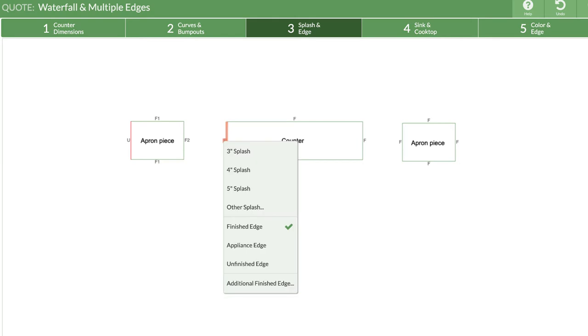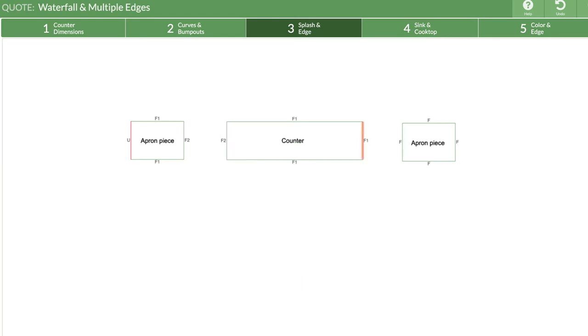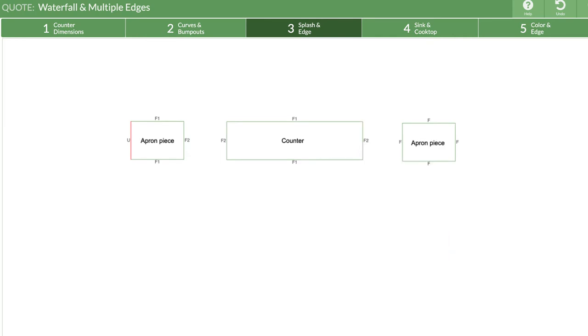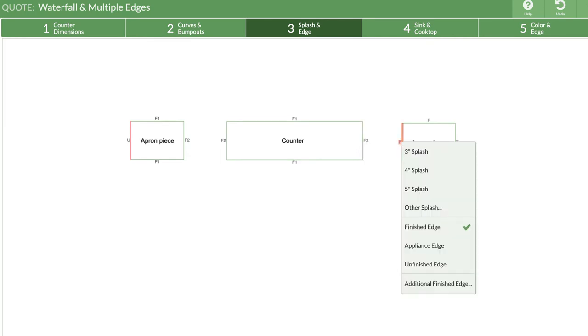I'll do the same on the main counter. Finished edge 2 is an option since I have already applied it on one side of the piece. I'll indicate what will be the mitered edge on this last piece.